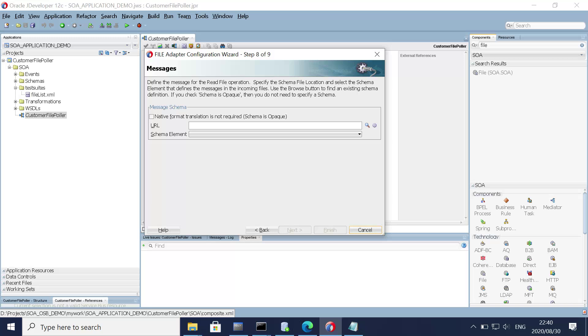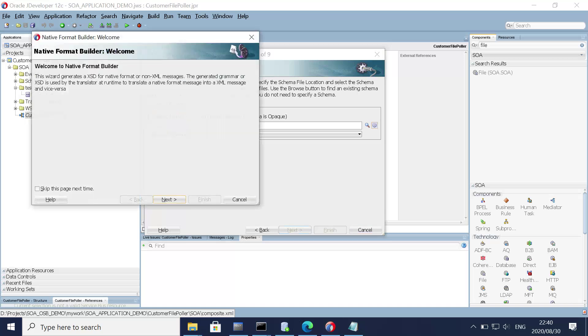Let's set the interval to maybe 10 seconds. Click next. Here is the most important part: you can either have a custom schema or you can generate a schema. Let's see how to generate a schema from the NXSD schema builder — click this icon over here.